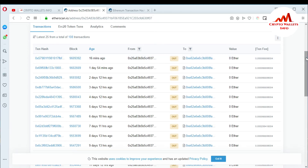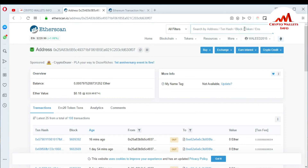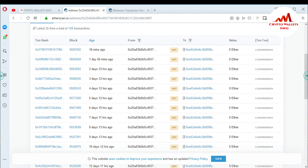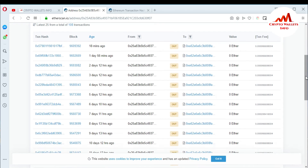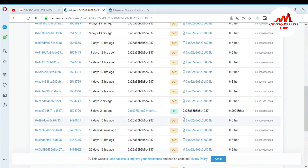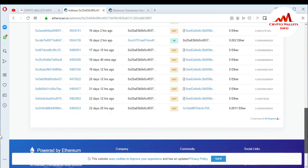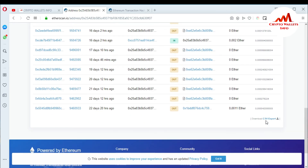I'm going to copy my wallet address and paste it into the search bar again. The same account page opens in front of me. Scrolling down, you can see all the transactions. Transactions marked 'IN' mean I have received an amount in this account, and 'OUT' means I sent money from this account. You can also download your transaction history as a CSV export by clicking on it and saving.